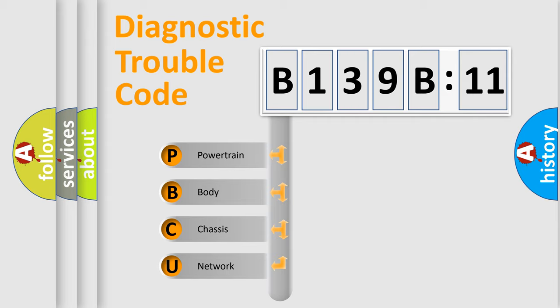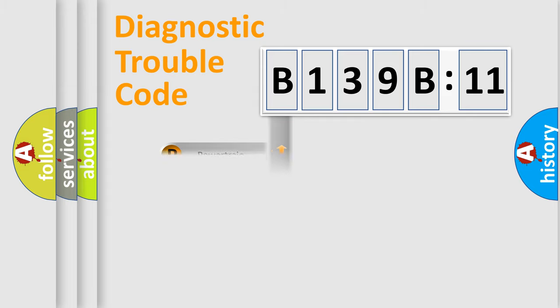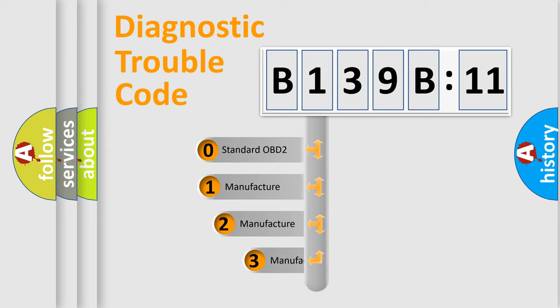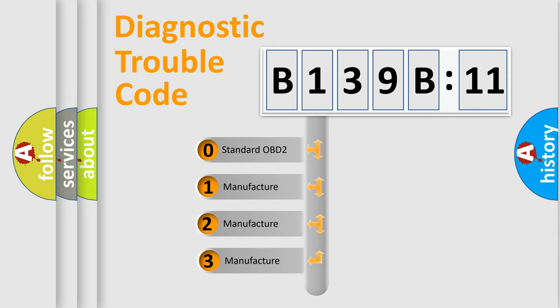We divide the electric system of automobile into four basic units: Powertrain, Body, Chassis, and Network. This distribution is defined in the first character code.